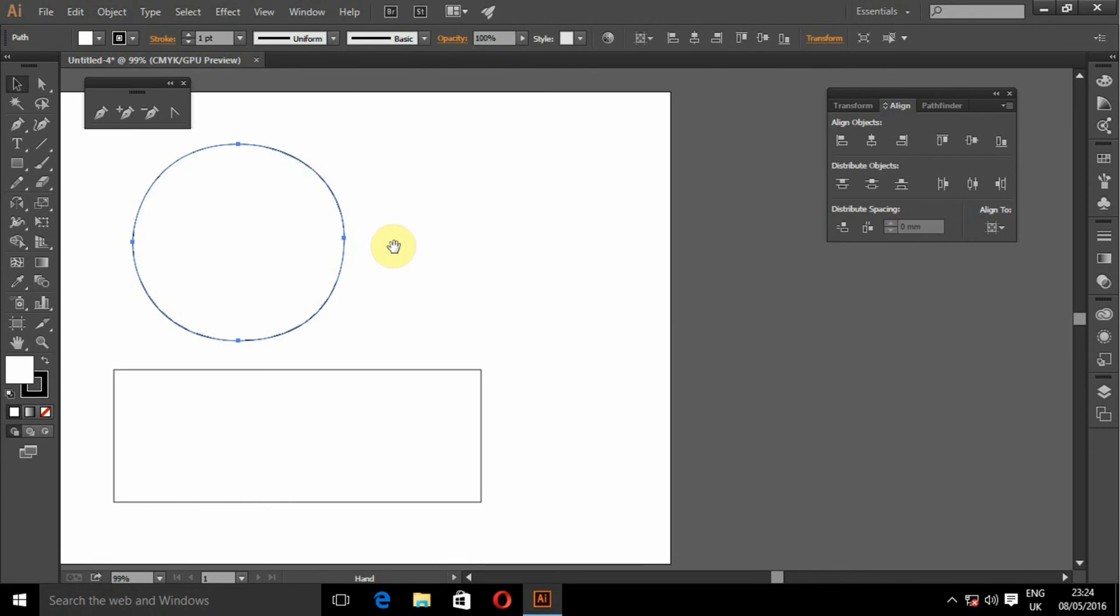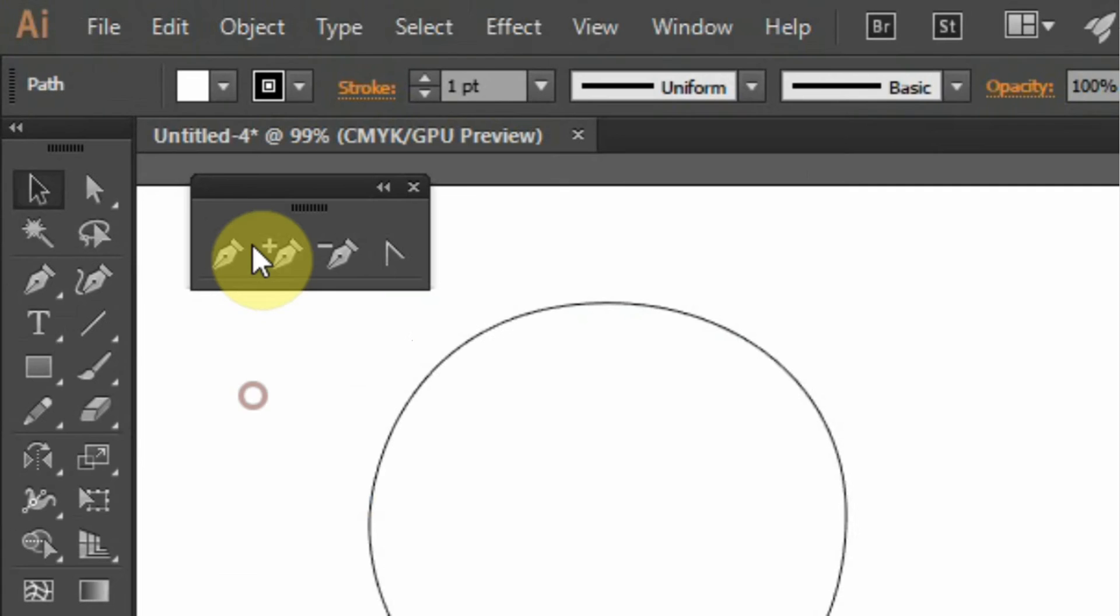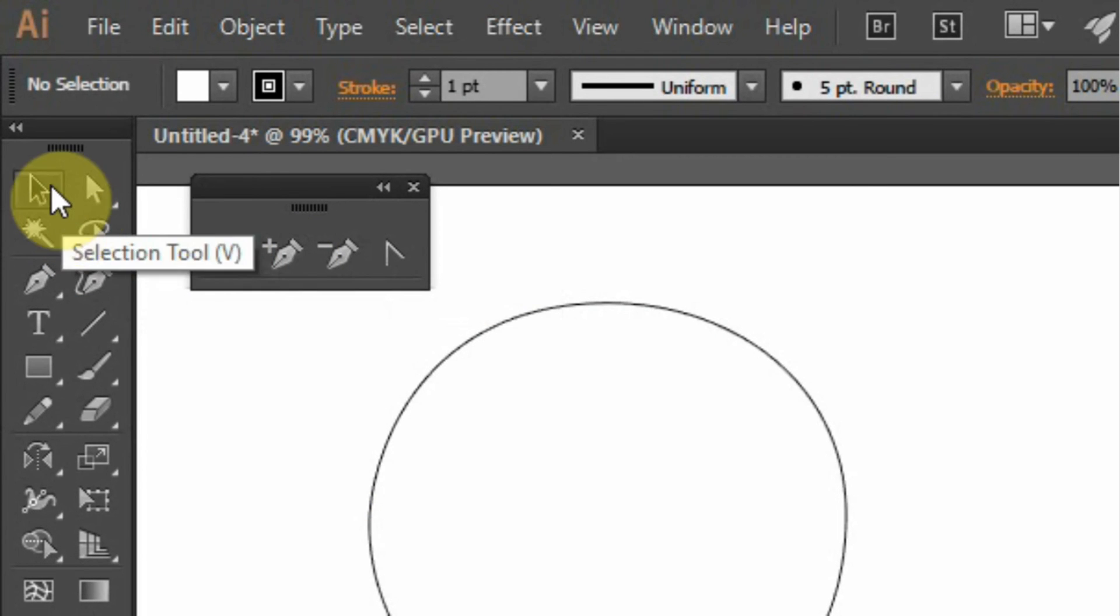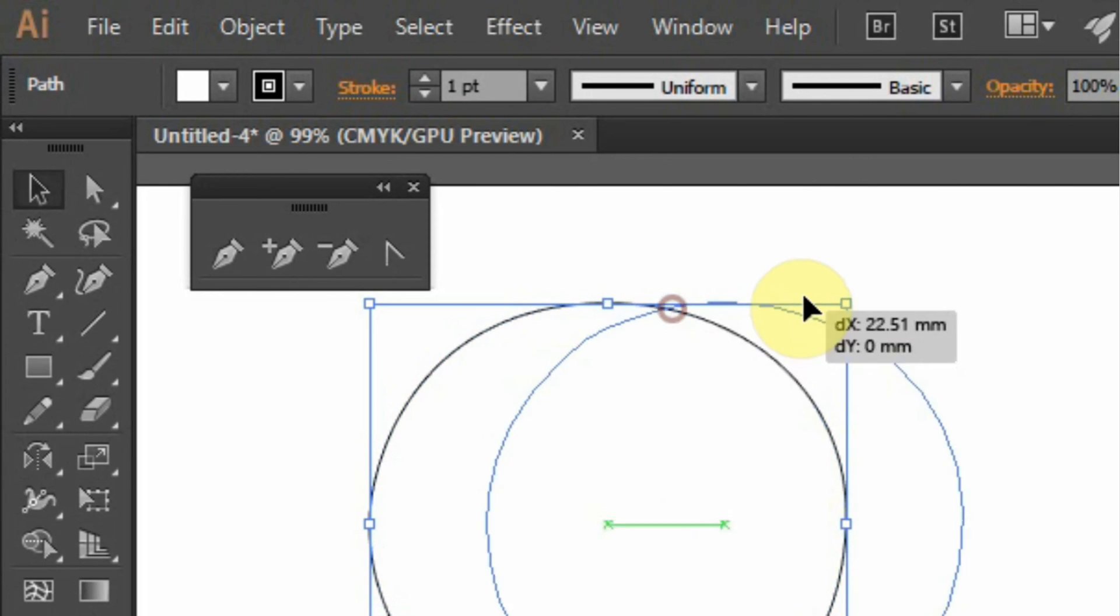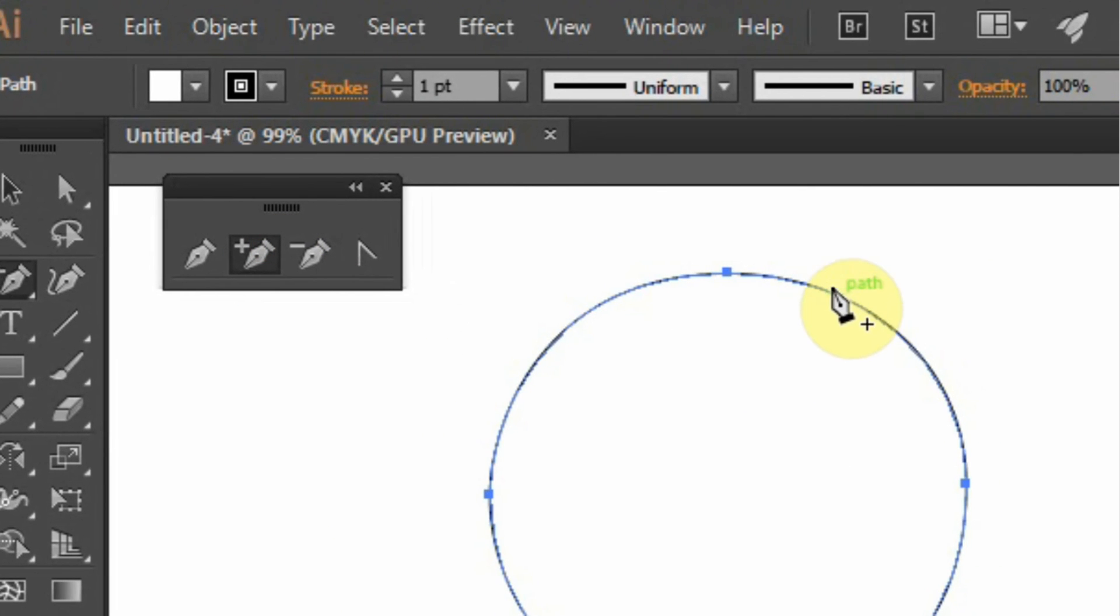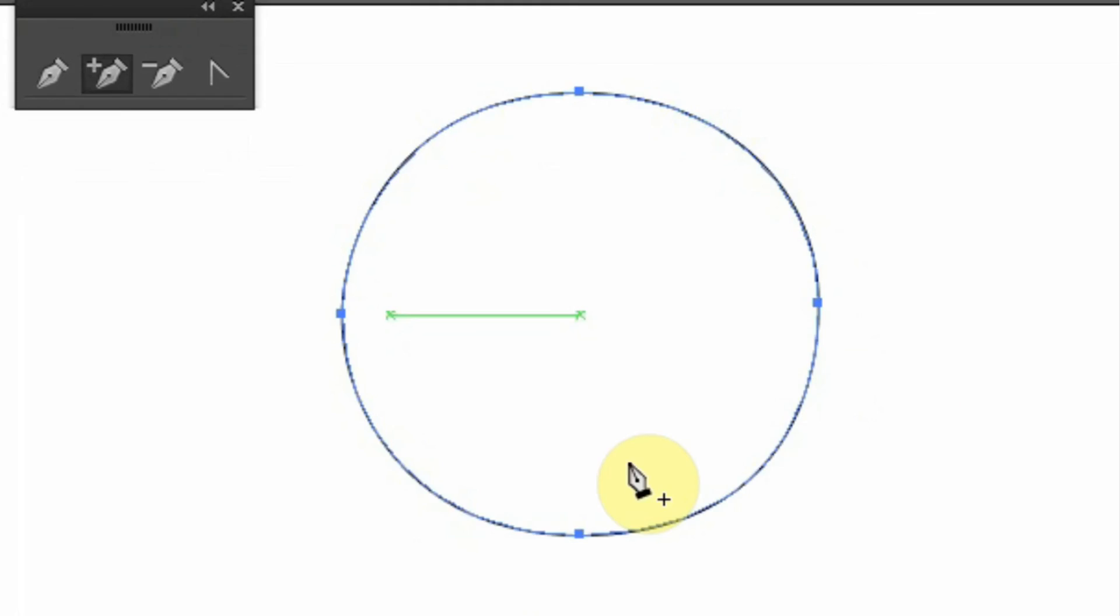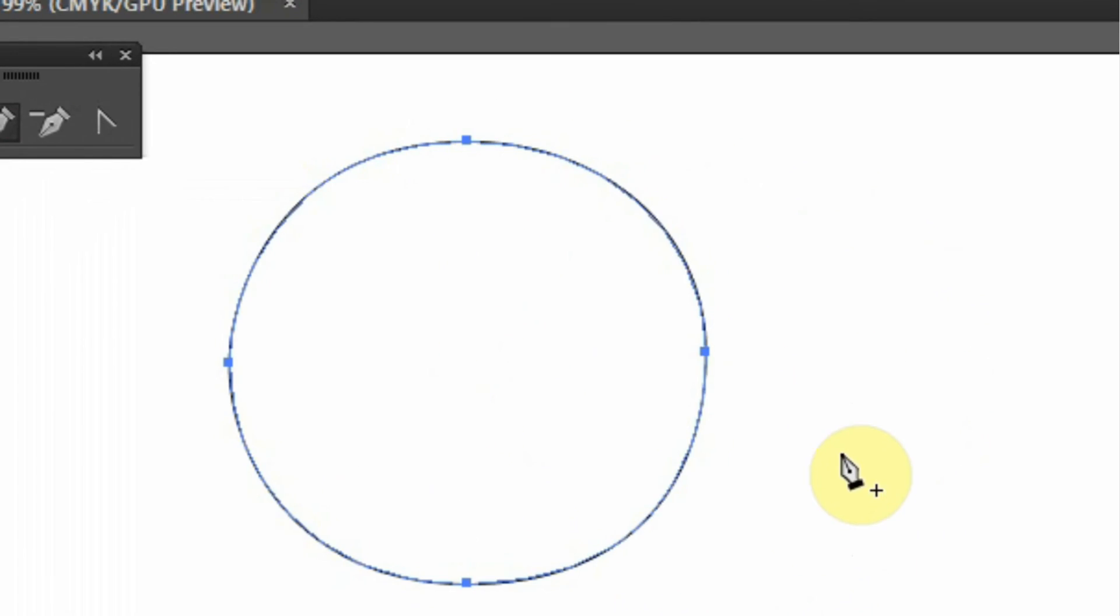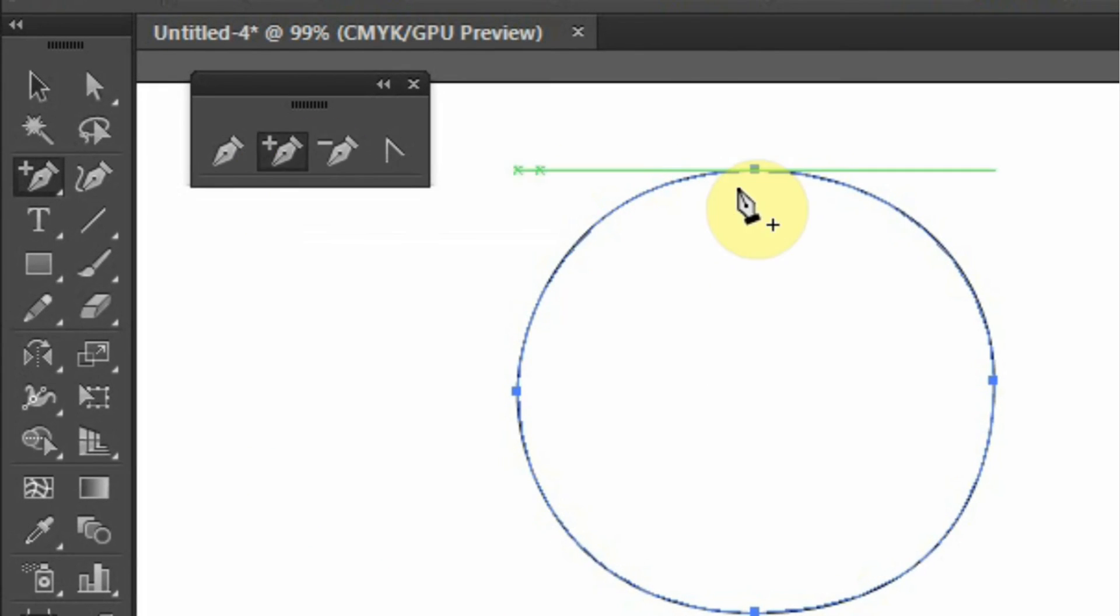So the next thing I'm going to show you is how to use this add anchor point tool. I'll select the circle. Then while still selected, I'll take the pen tool, the add anchor point tool.